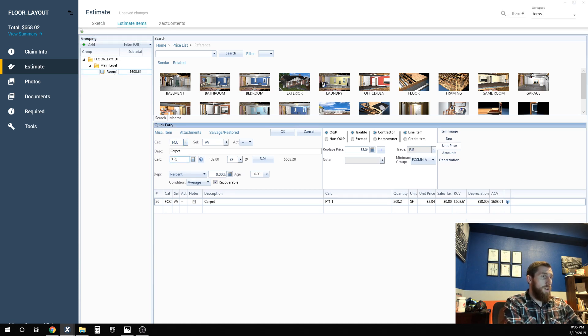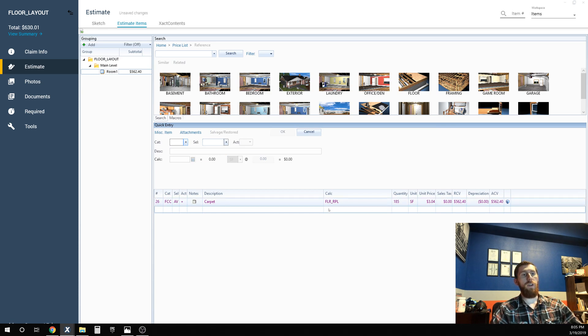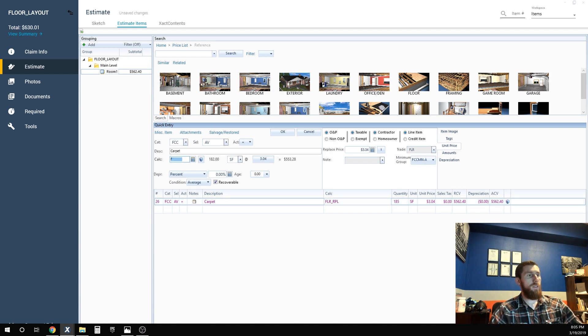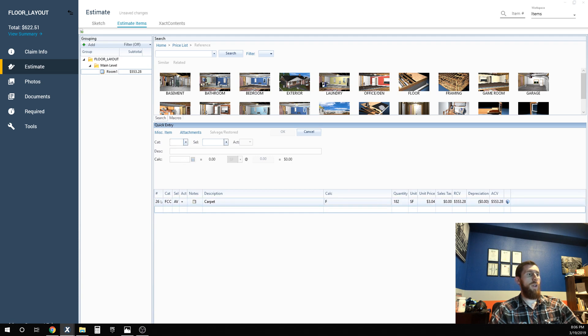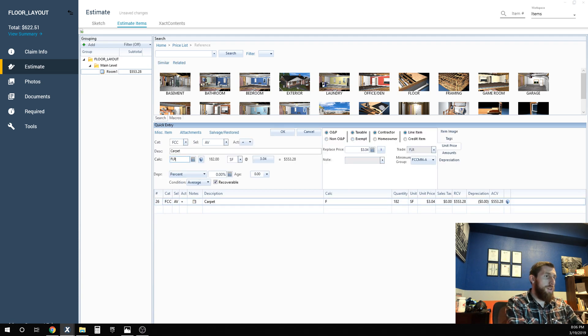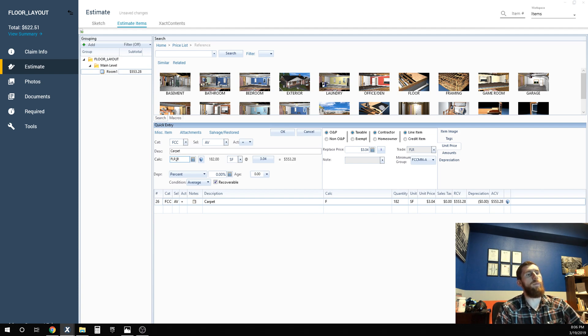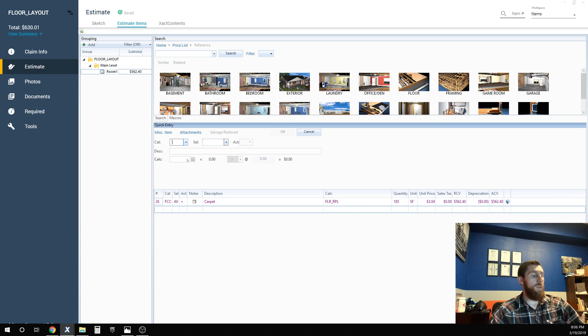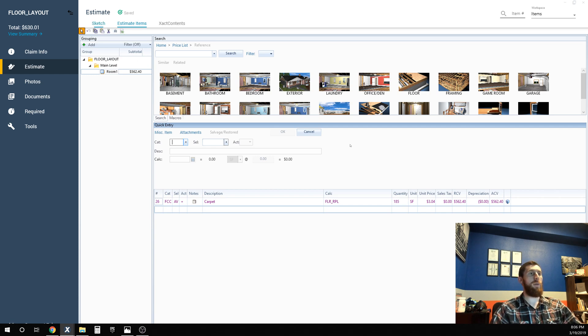So this is now auto calculating waste. If we compare the two, it's giving us from just the square footage 182. When we say Xactimate calculate it for us, it's giving us 185. So we are getting three square feet of waste, nothing really, a couple percentage.